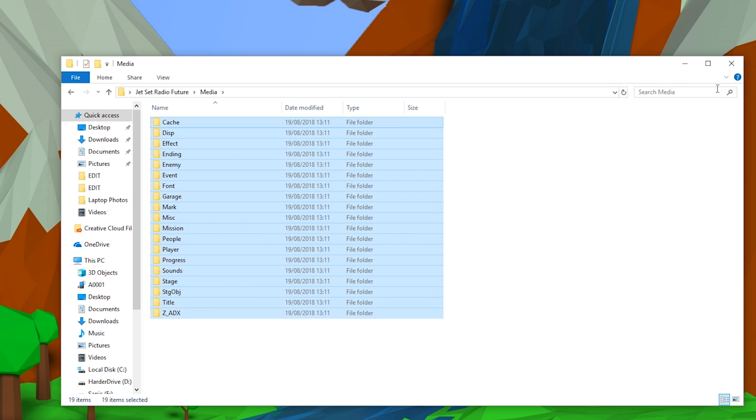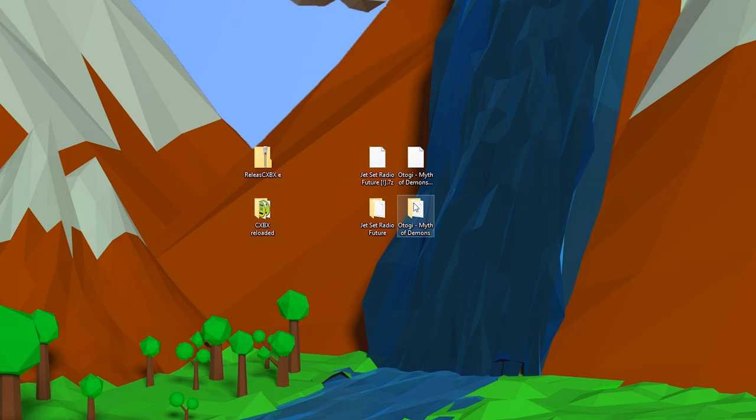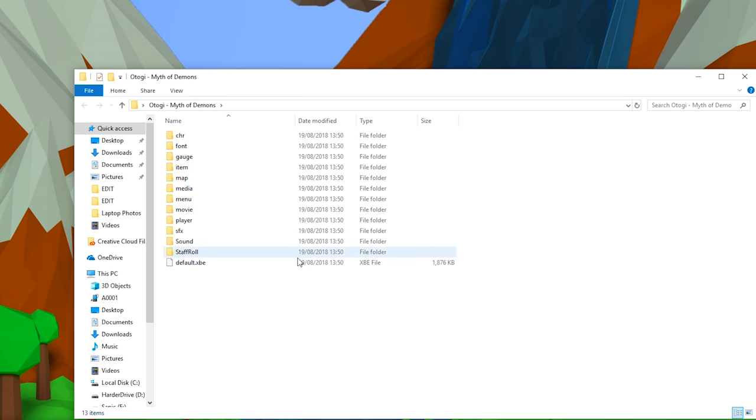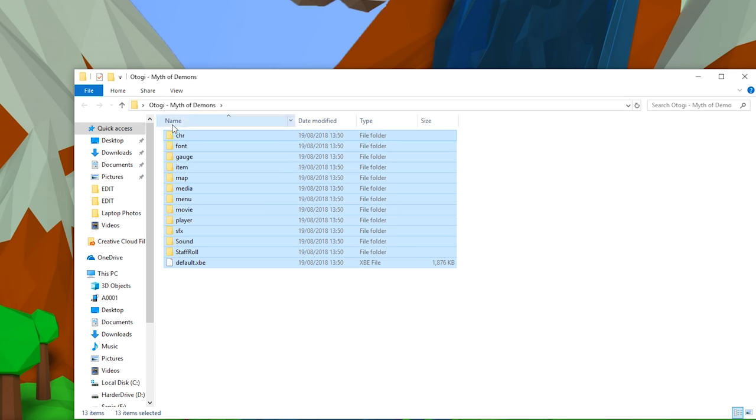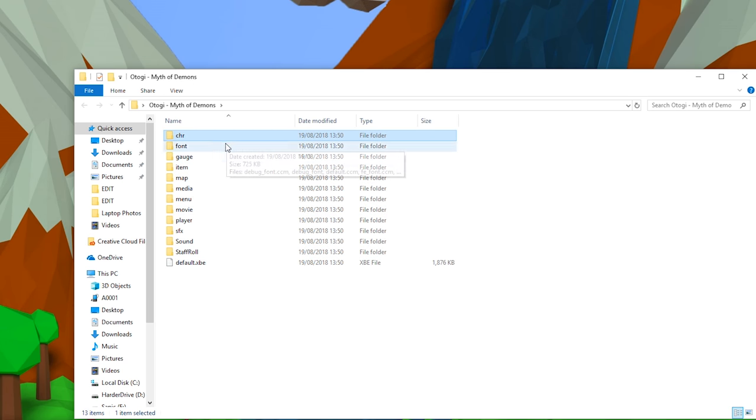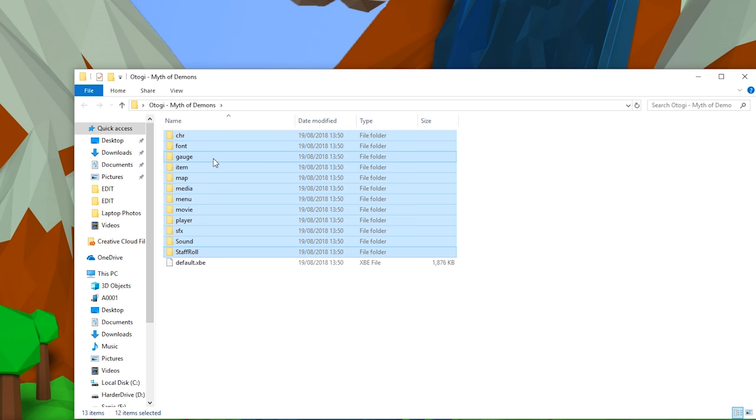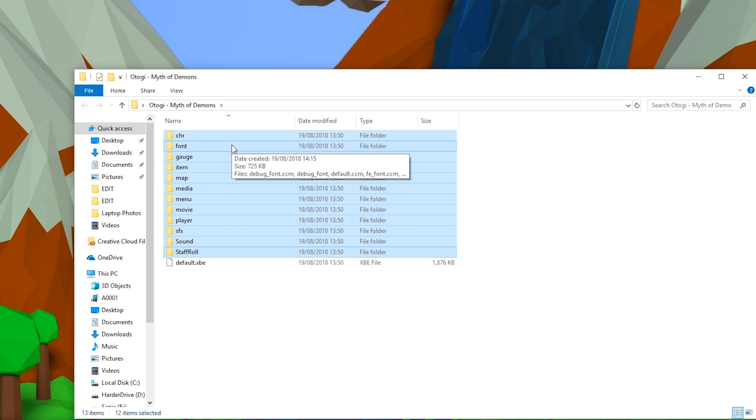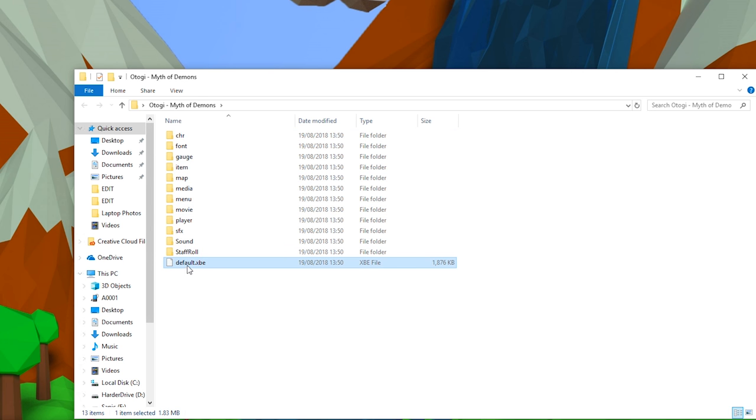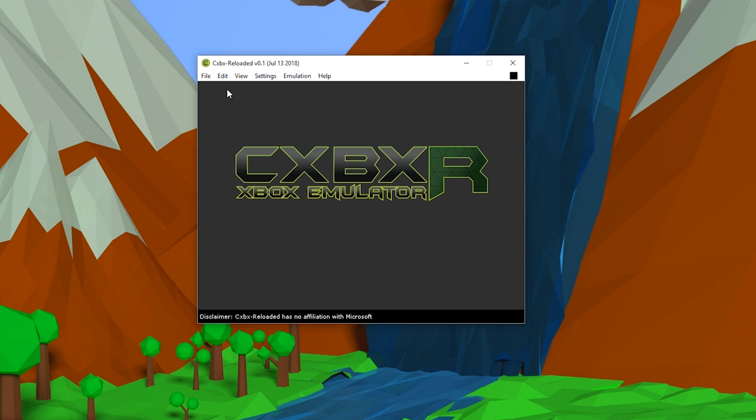That's what this game file is going to run off of, and then all the game's content should be in a folder like this. Now the folder structure may vary. As you can tell, this doesn't have a media folder; all these default things are just in the root of this folder. As long as you have the default.xbe, you should be okay in most cases.